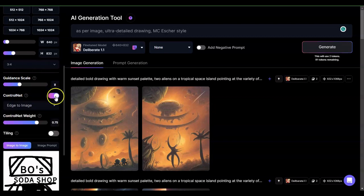All right, so let's go through ControlNet. ControlNet has three different features: edge to image, pose to image, and depth to image. So let's go through edge to image.